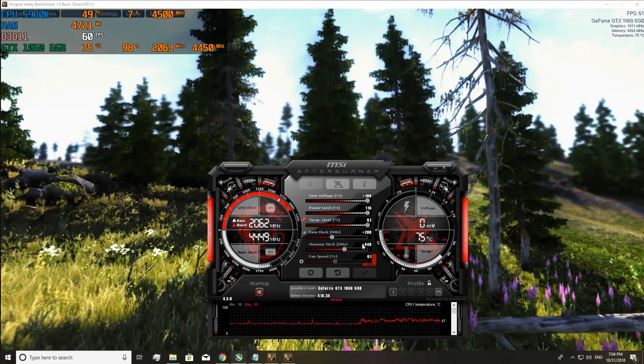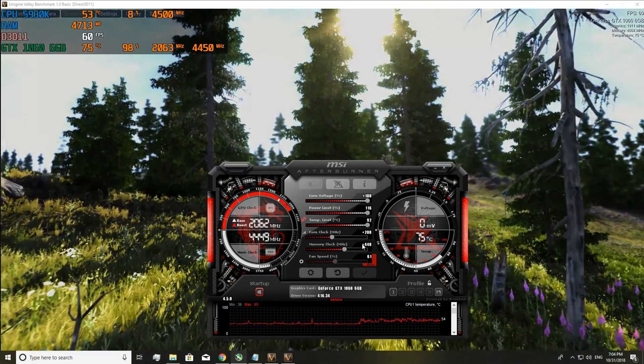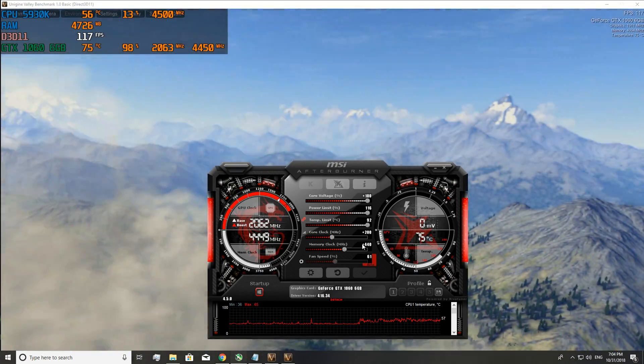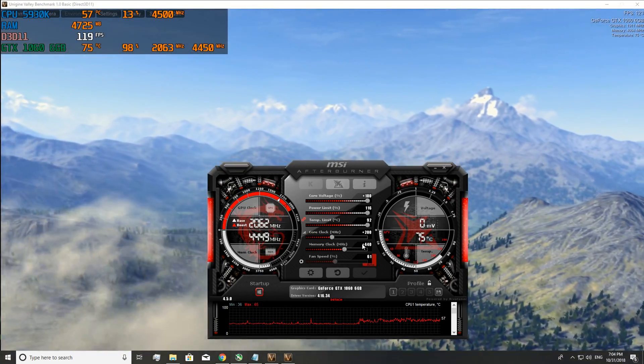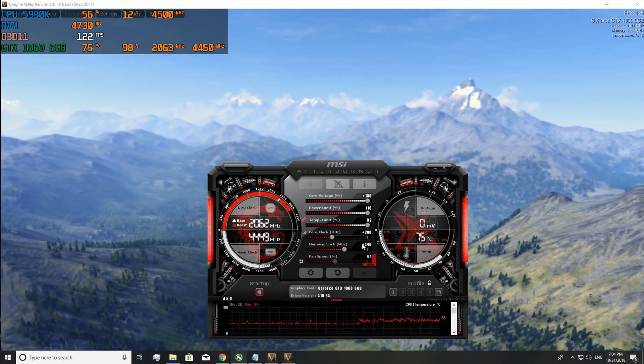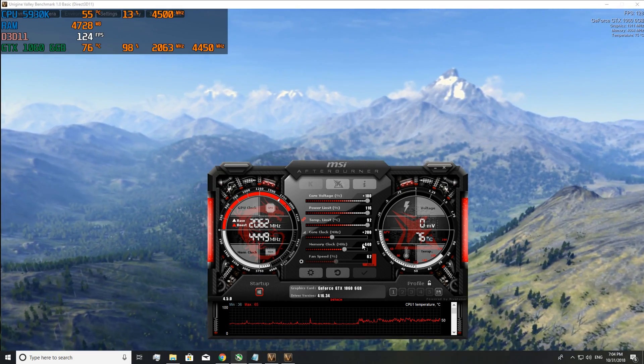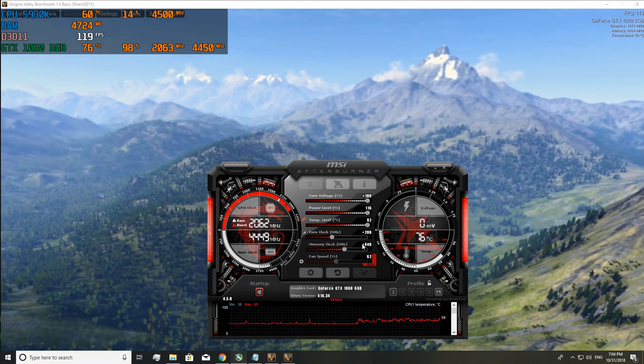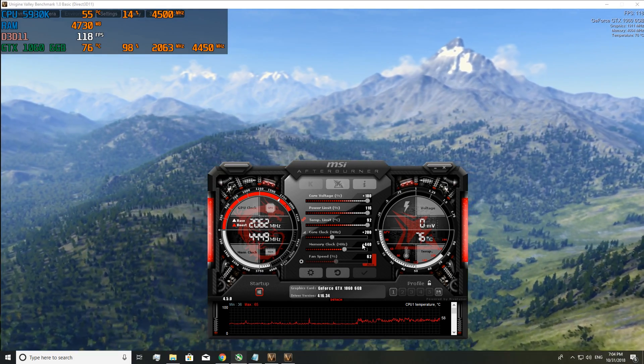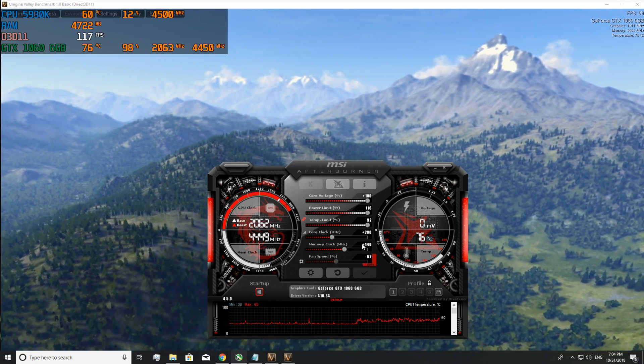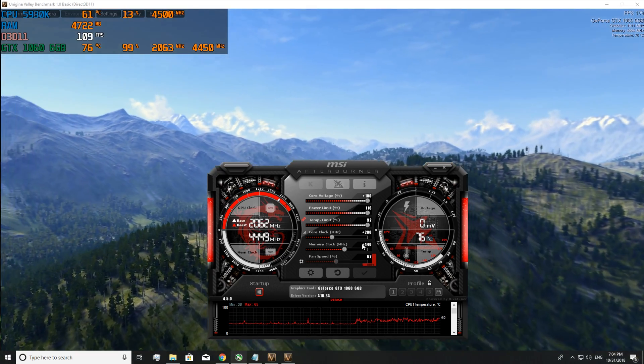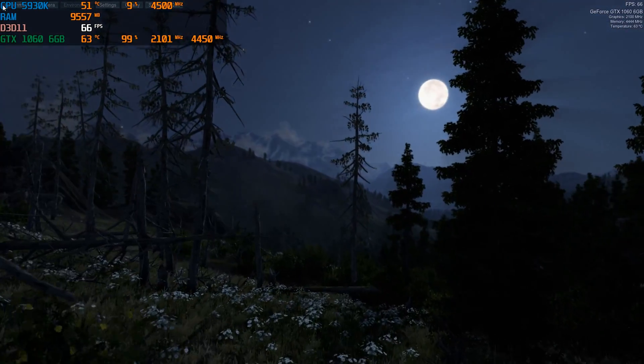So now we're going to run the benchmark again and see what FPS gain we get for this card with the overclock that we've achieved, which is 200 on the core, 440 on the memory. And yeah, let's benchmark it.